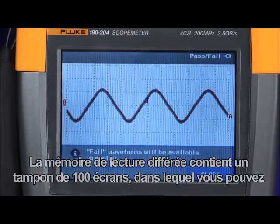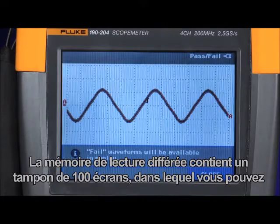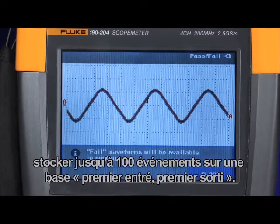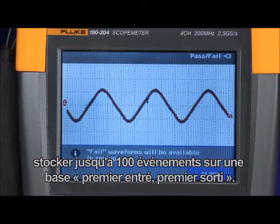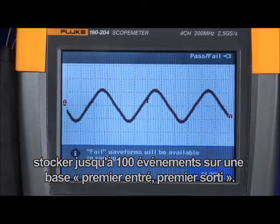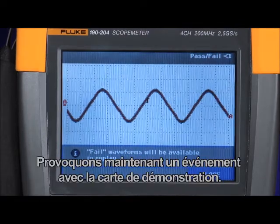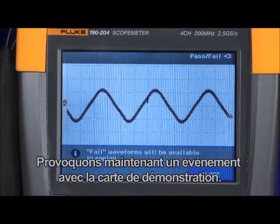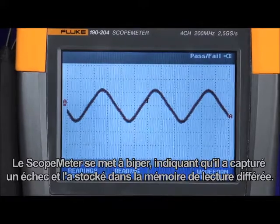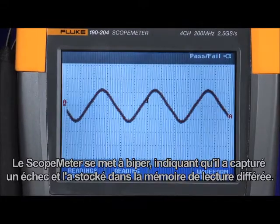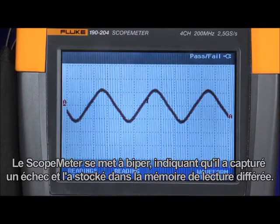In the replay memory, we have a buffer of 100 screens where you can store up to 100 events on a first-in, first-out basis. Now let's cause an event using the demonstration board. The scope meter will beep indicating that it has captured a fail and stored it in the replay memory.